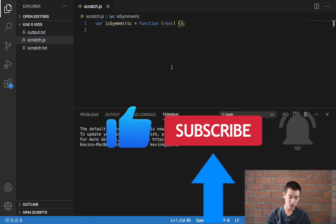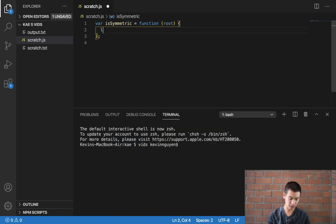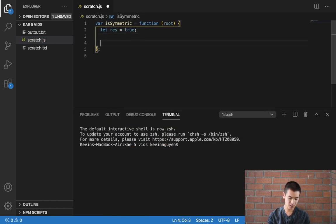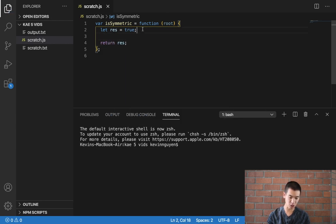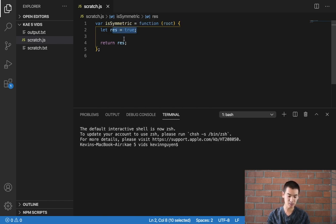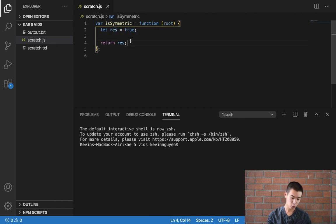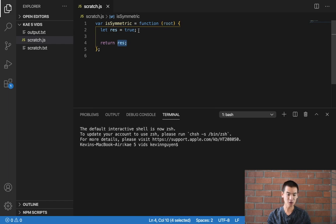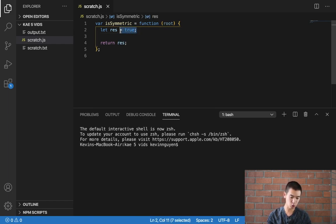So I'm going to have a res variable, I'll set it to true and I'll say return res and this res variable will determine if our binary tree is symmetrical or not. If it's not symmetrical we'll turn this res variable to false and we return false, but if we keep confirming that it is a symmetrical tree this will remain true and then we return true.